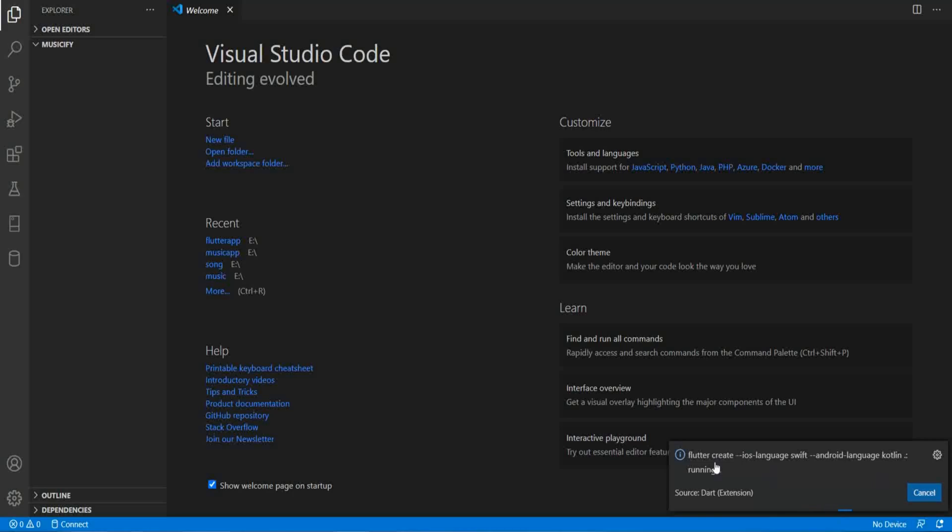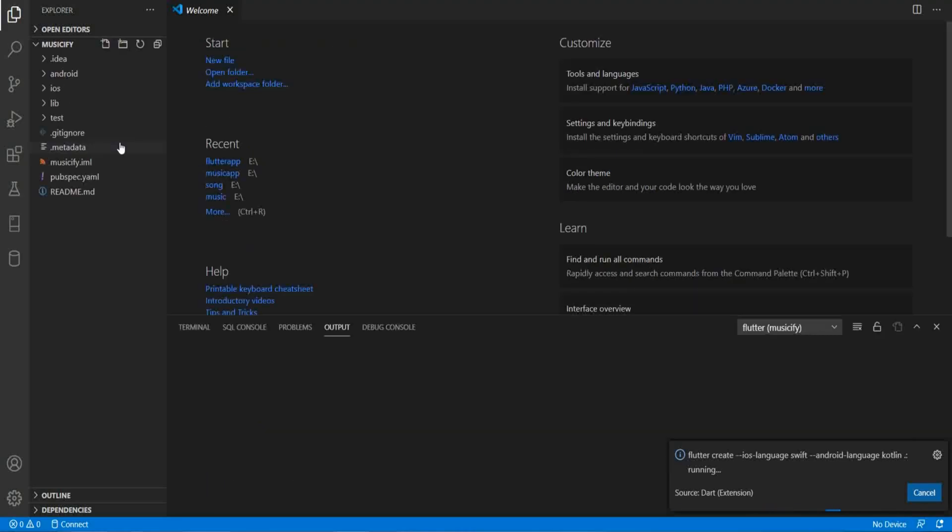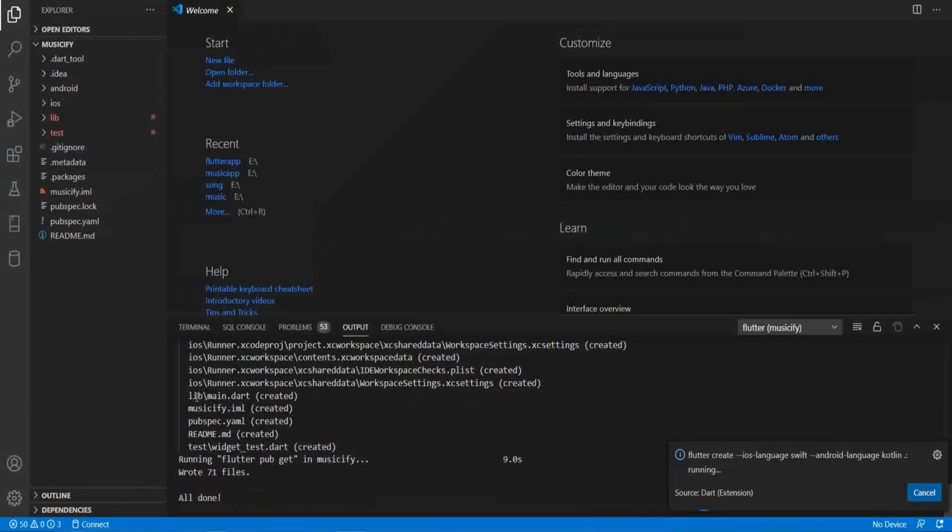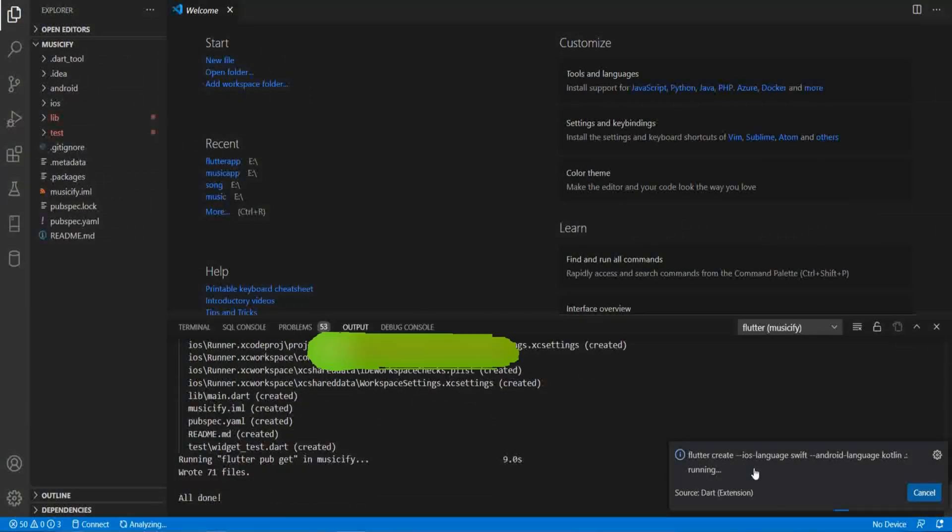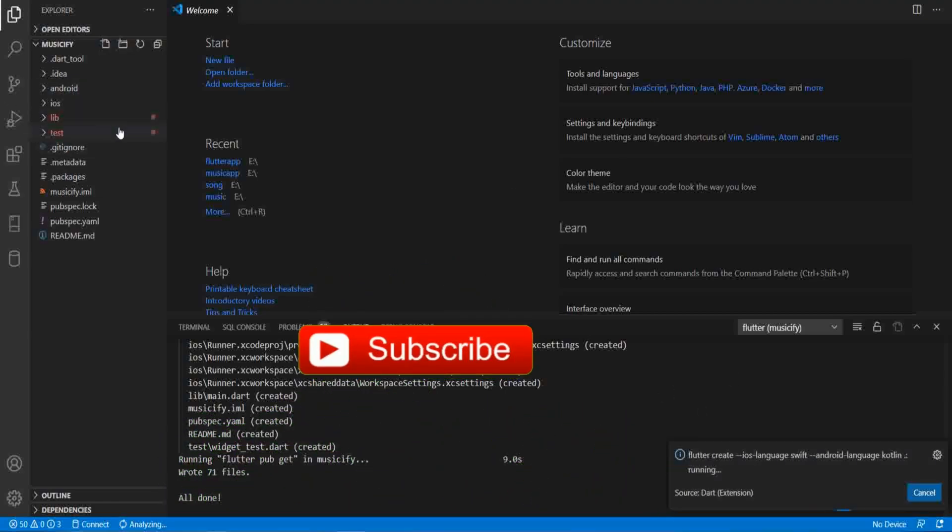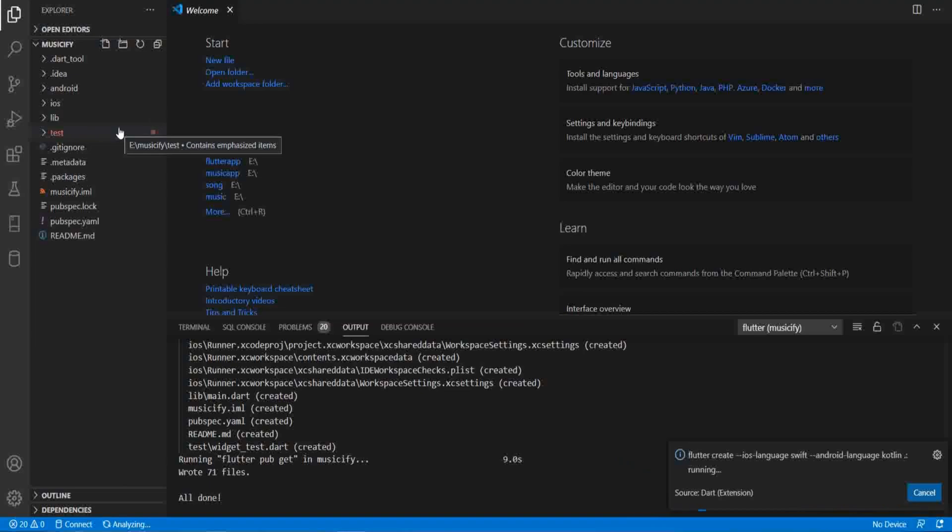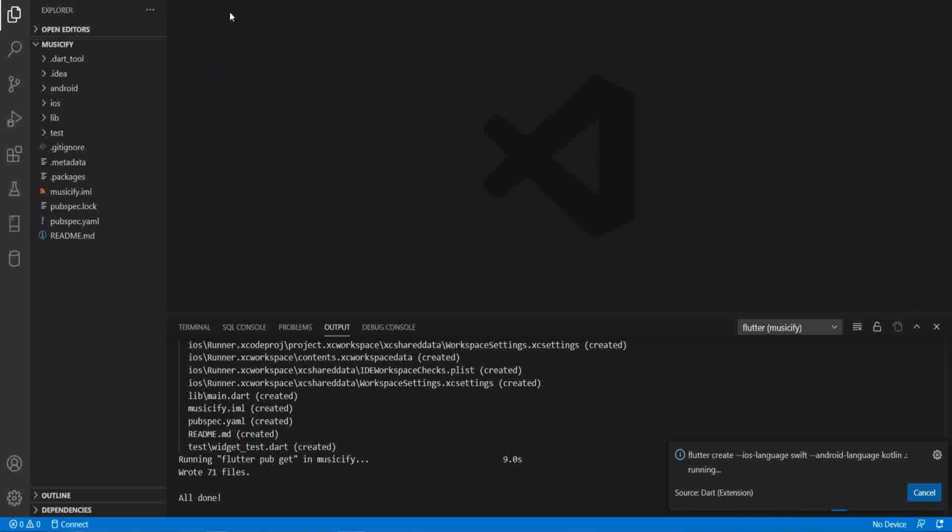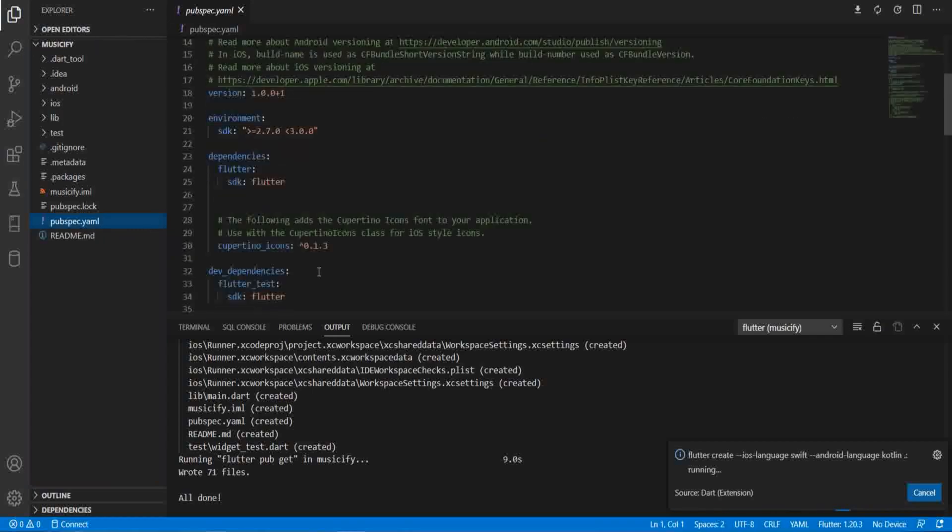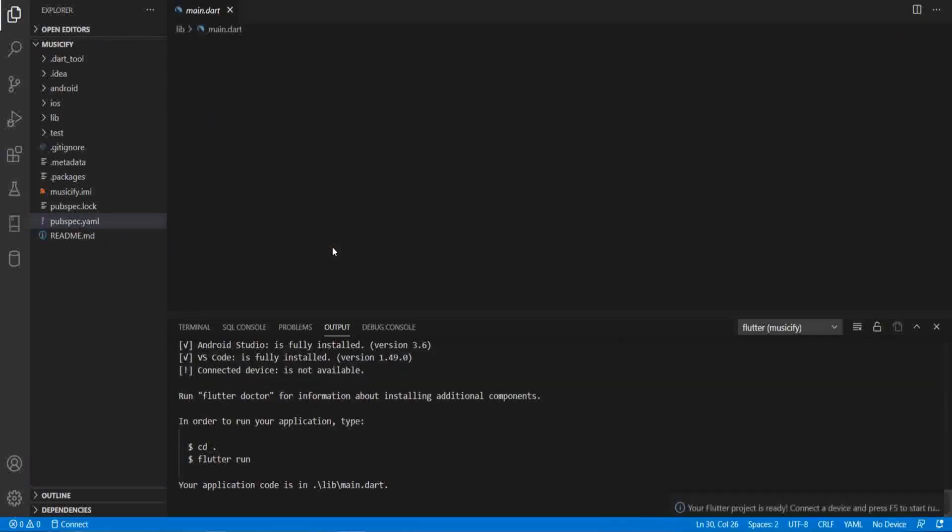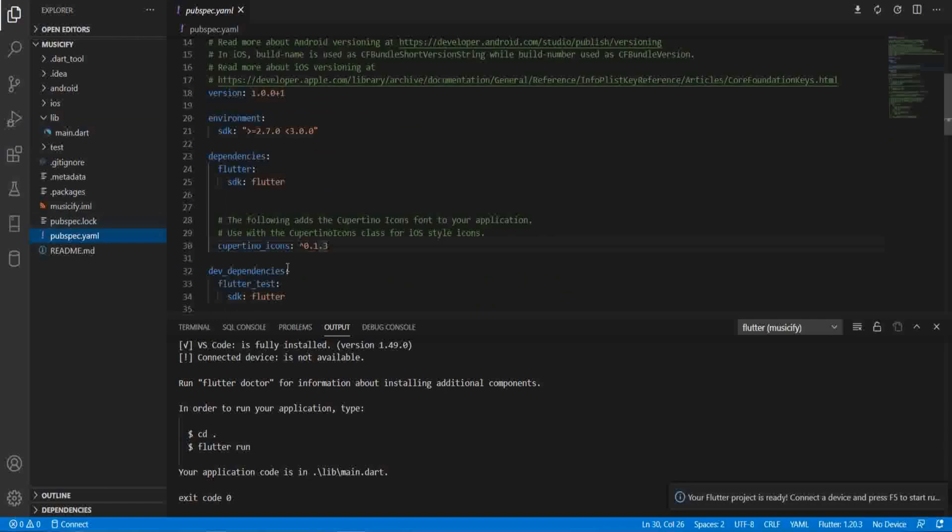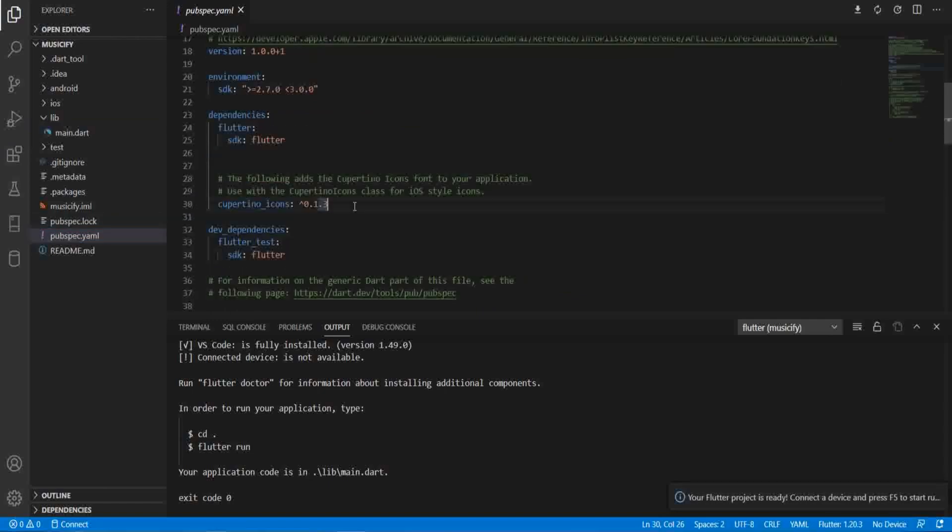Now it is being created. It takes time depending on the net speed. So wait for the fully created project. It has two errors but it will resolve after the project is created fully. Now we have created this new Flutter project. The Flutter project is ready.